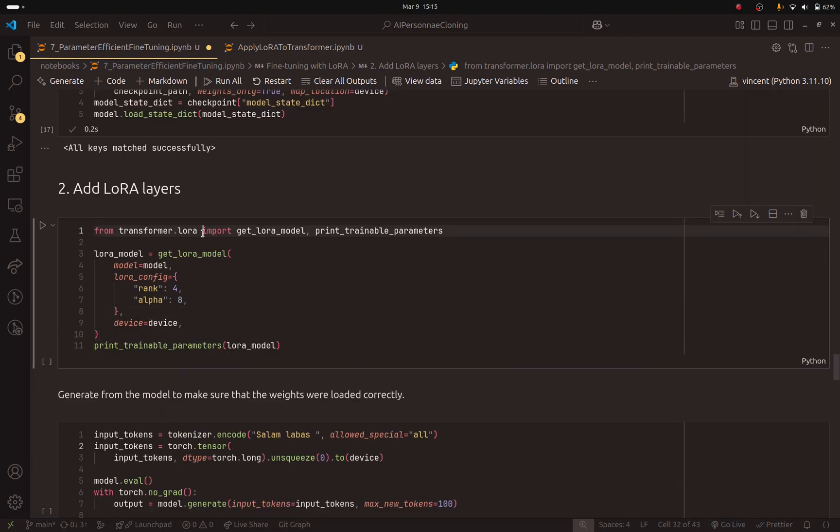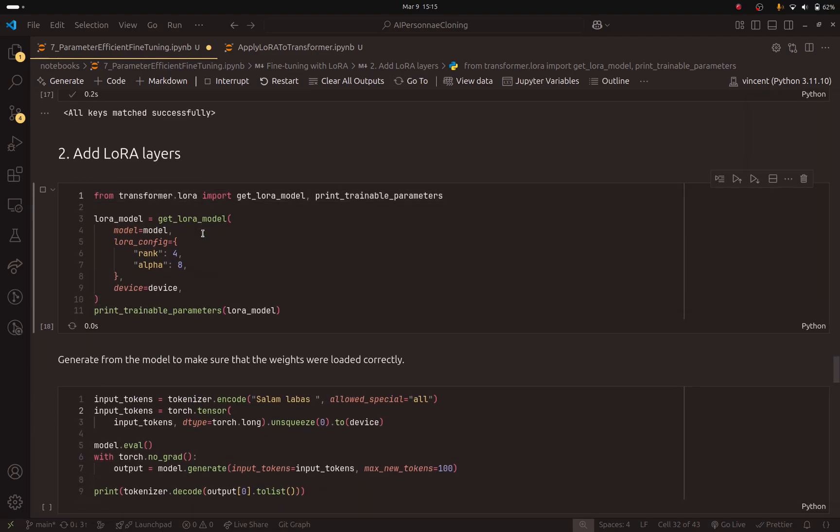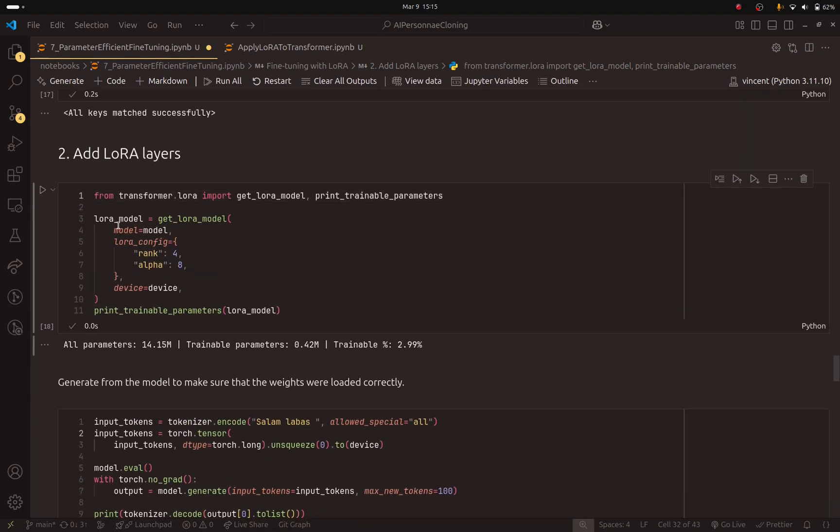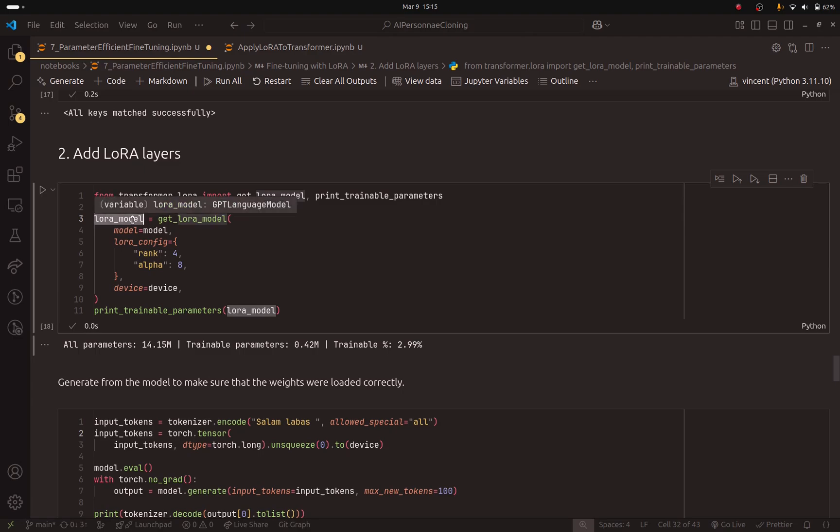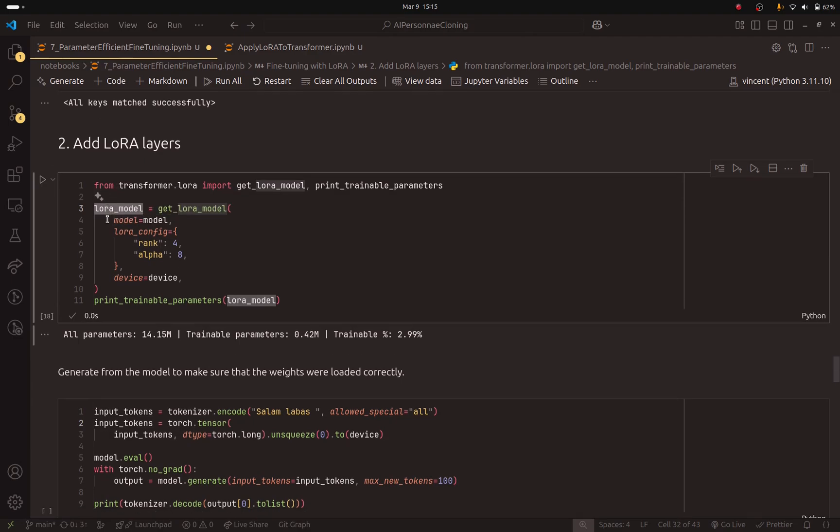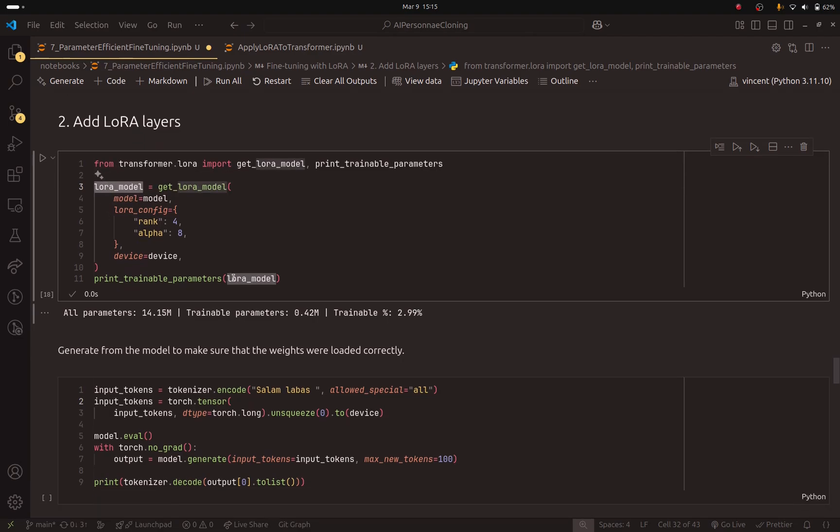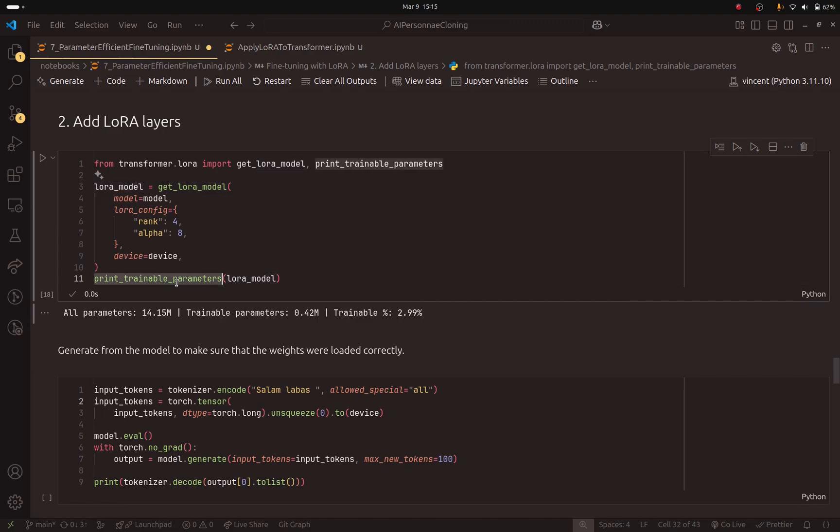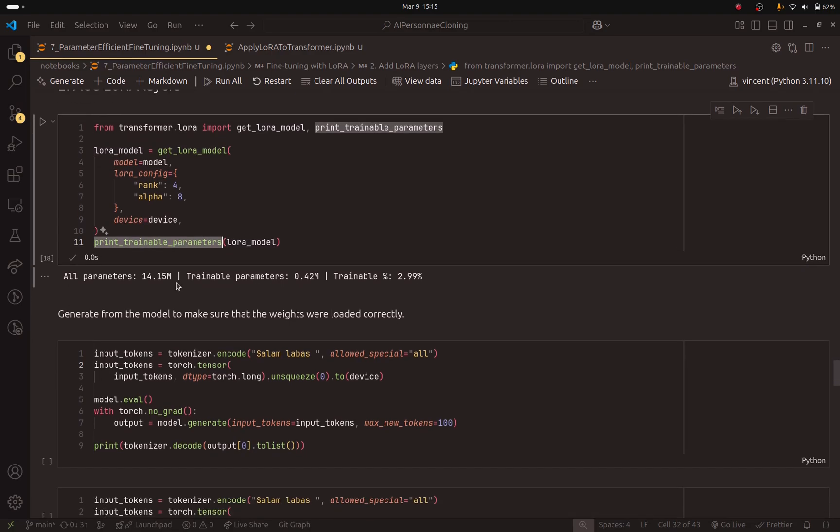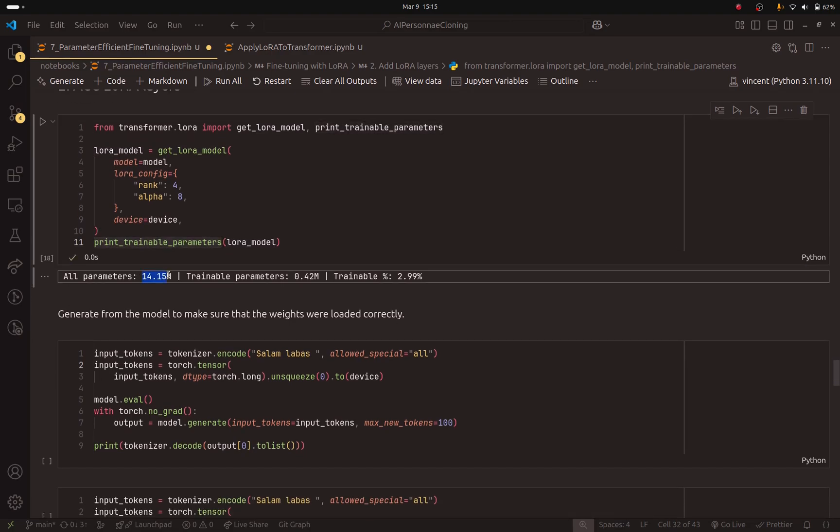Now, if I run this, you see that I get the LoRa model. And if I feed that model to this method, I get 40 million parameters. The trainable parameters are 0.42.